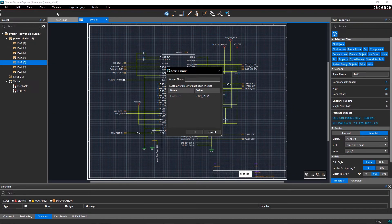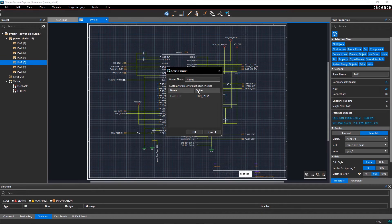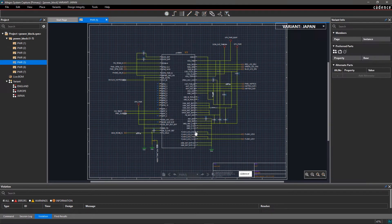In the Create Variant dialog, enter the variant name Japan. You can also mention an engineer or customer name for reference. Click OK to exit the window.